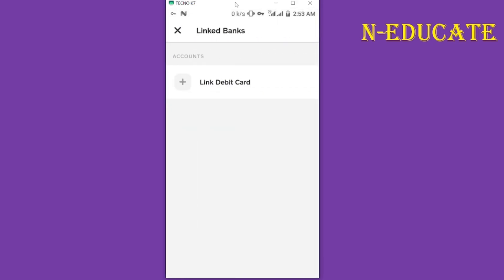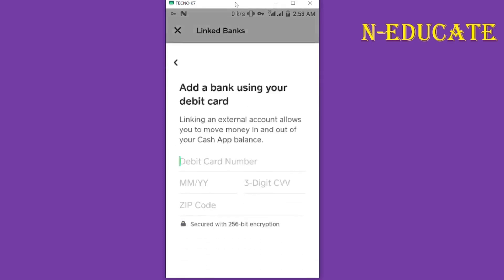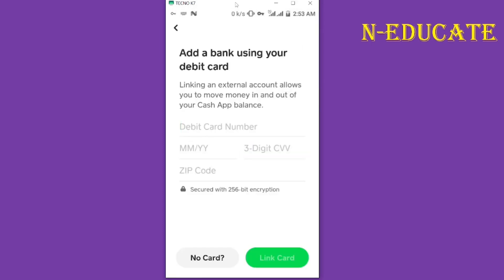Tap on the Link Debit Card option and click on it. You have to add your bank to Cash App, and make sure your bank is added so that when you send the money, it will go directly into your bank account here in Ghana. Put in the debit card number, then the expiry month and year, then your digit code.